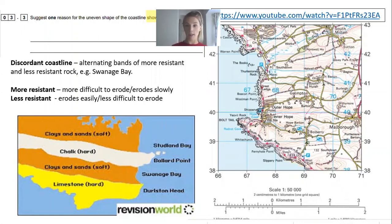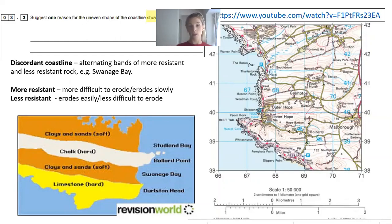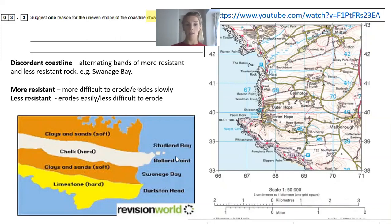As you can see, you've got land cropping out to the sea, then there is a bay, and then a band of rock jutting out to the sea, and then it goes towards the southeast. The reason why some coastlines are uneven, like the one in the OS map and the diagram at the bottom, is because that coastline is what we call discordant.